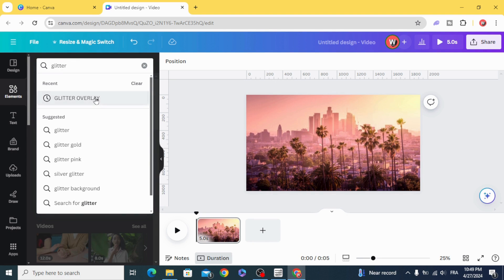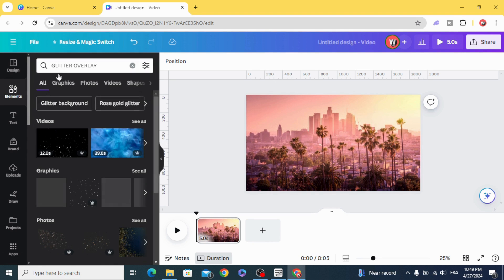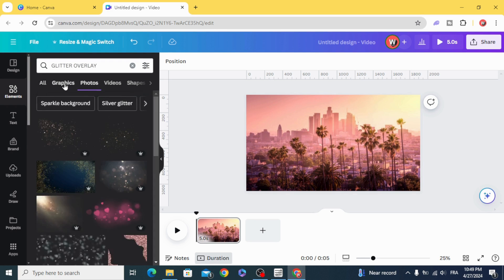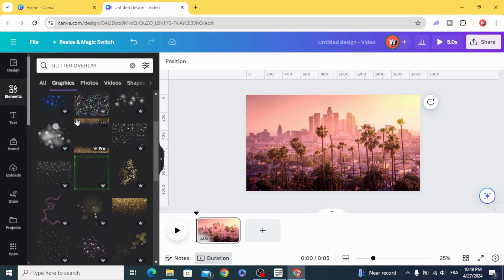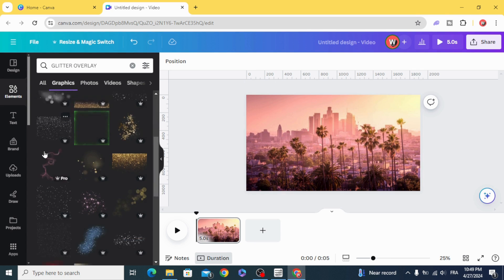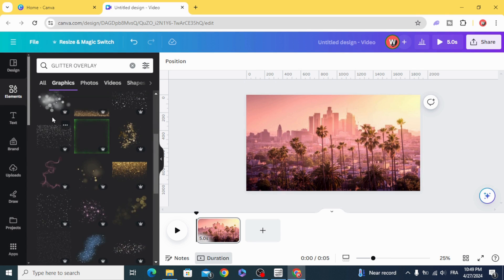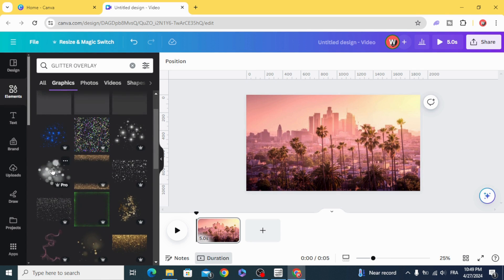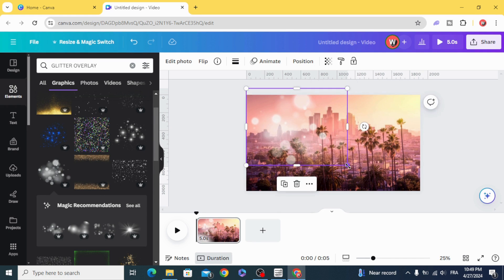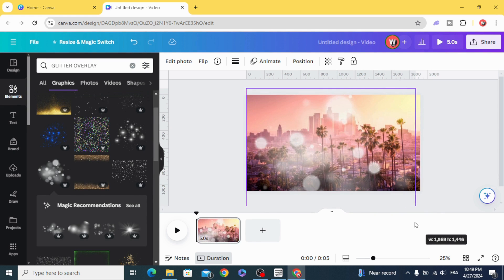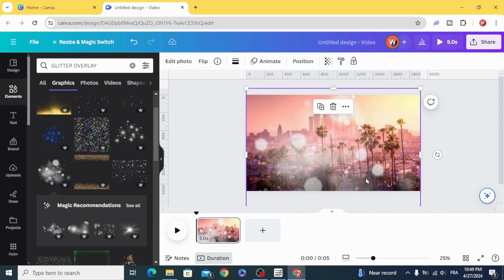Search for a glitter overlay, click on graphics, and let's use this one. Resize it as well.